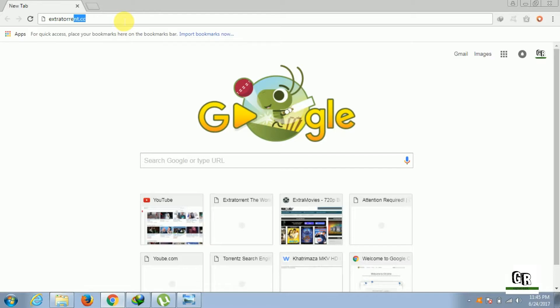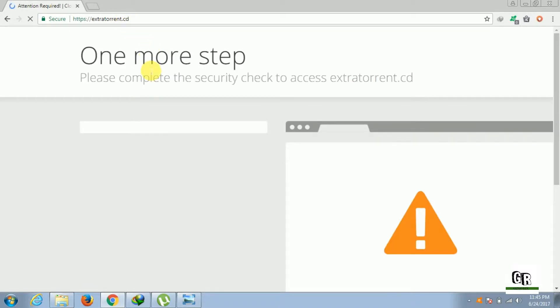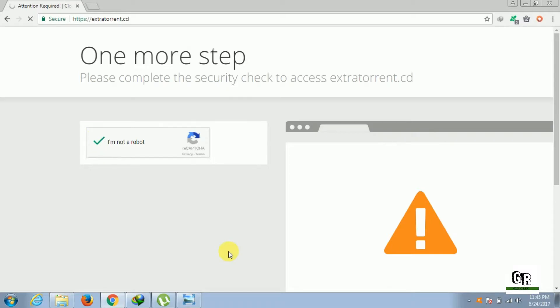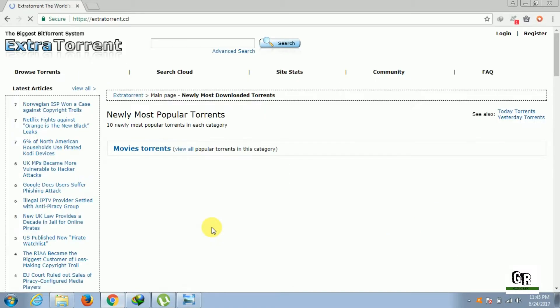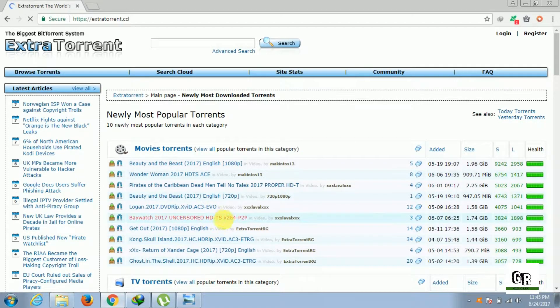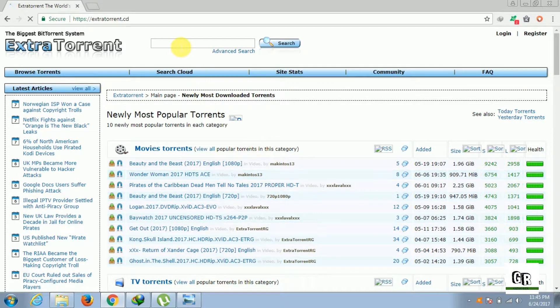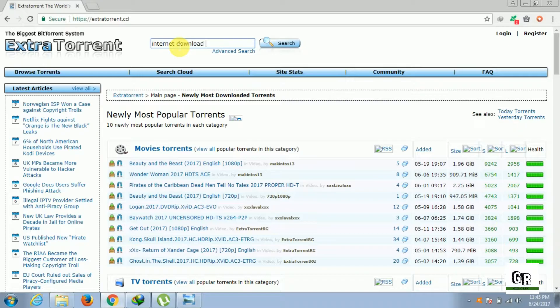ExtraTorrent.cd. I hate this stuff. Now search for Internet Download Manager.